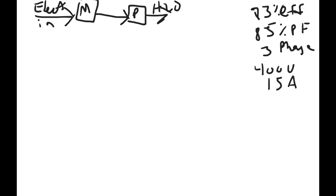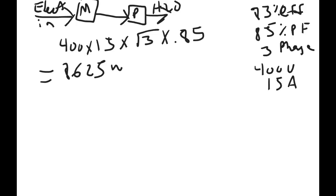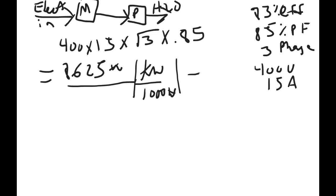We want to figure out the electric input first. The way you do that is using the information provided, you do amps times volts times the square root of the phase, so it's the square root of 3 times the power factor, which is 85%, which gives you 8625 watts, converted to kilowatts, and you round it up to 8.63 kilowatts.